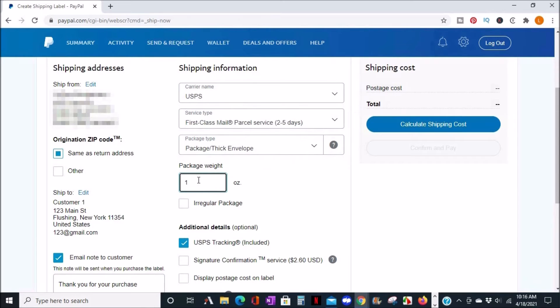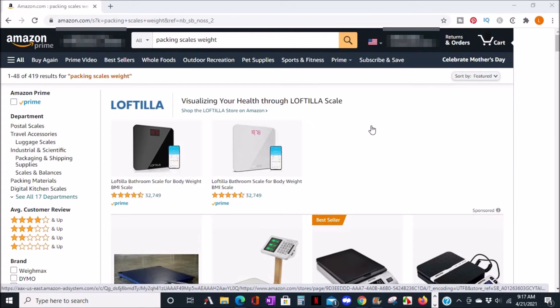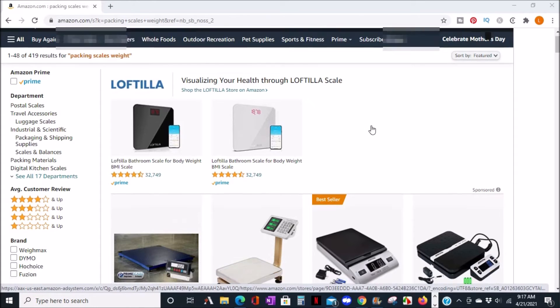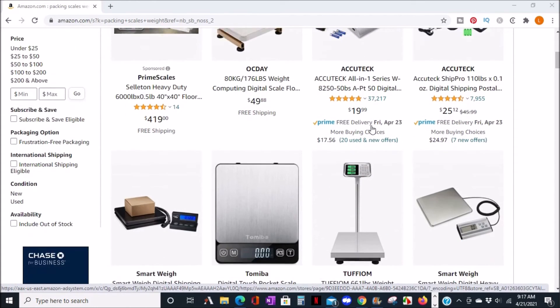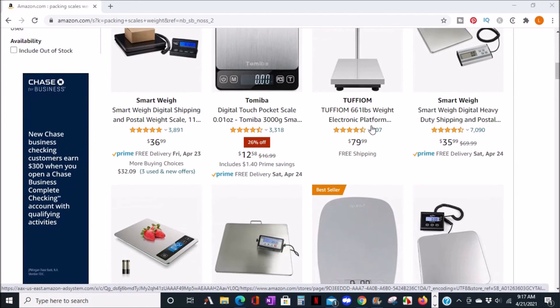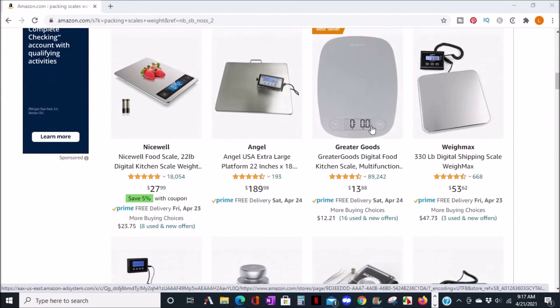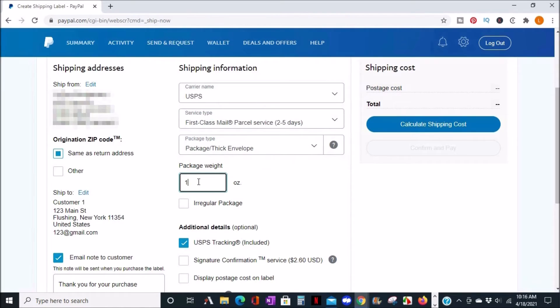You want to make sure to get this part accurate so you don't run the risk of your package being returned. If you do a lot of shipping, you can find a postal weight scale and make sure you have the accuracy you need for your packages.